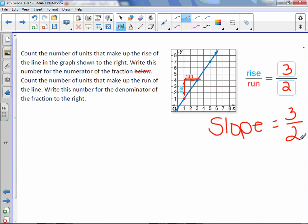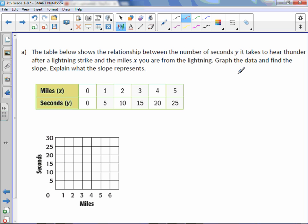So our slope is 3 over 2. Yes, I want it as a fraction, and yes, it's okay that it's improper. The table below shows the relationship between the number of seconds (y) it takes to hear thunder after a lightning strike, and the miles (x) that you are away from the lightning. Graph the data to find the slope.